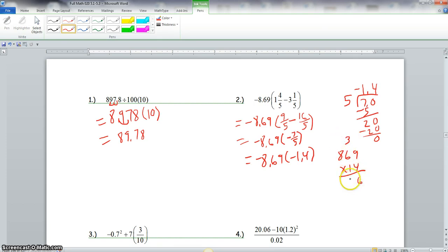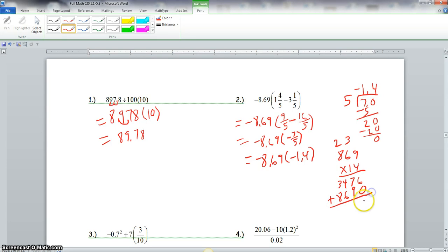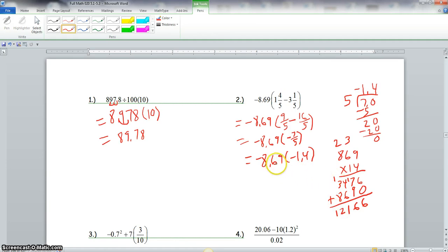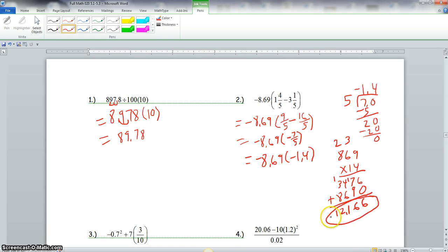Multiplying 869 times 14: 4 times 9 is 36 (carry 3); 4 times 6 is 24 plus 3 is 27 (carry 2); 4 times 8 is 32 plus 2 is 34. Then 1 times 869 is 869, shifted one place. Adding: we get 12,166. The original problem has three decimal digits total, so we place the decimal to get 12.166 — and that is the final answer.